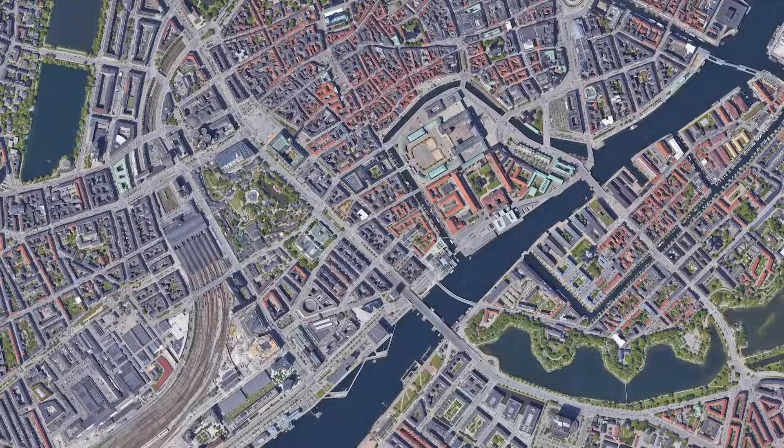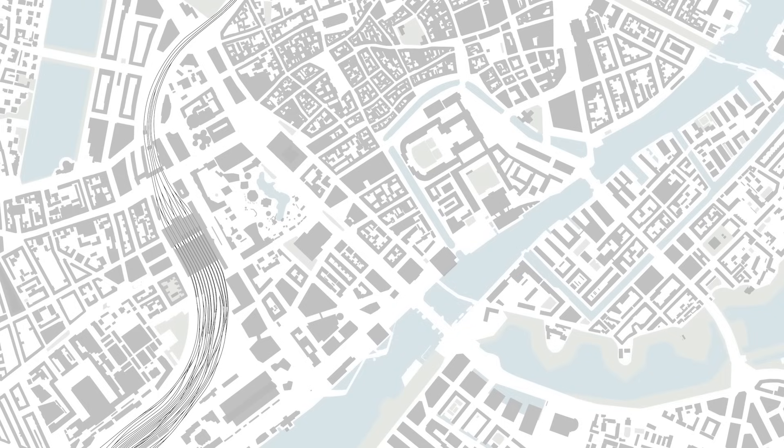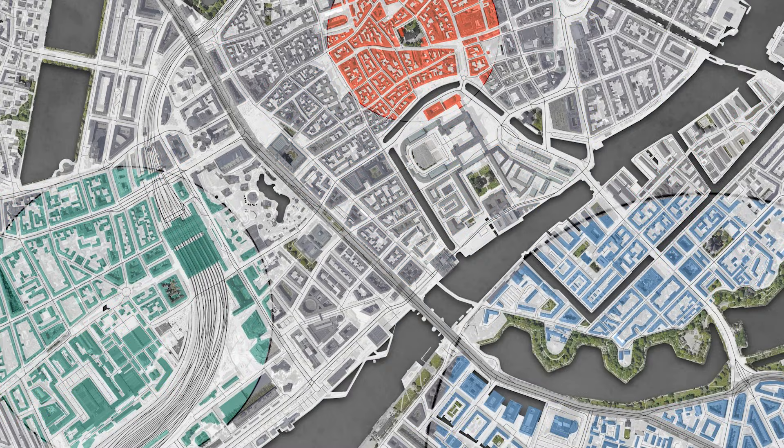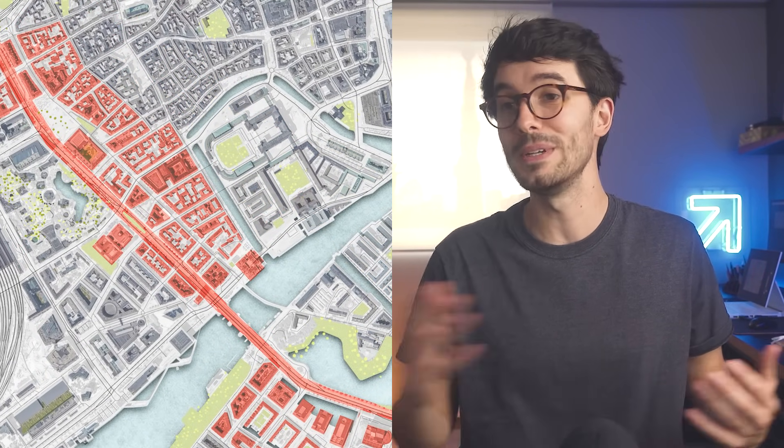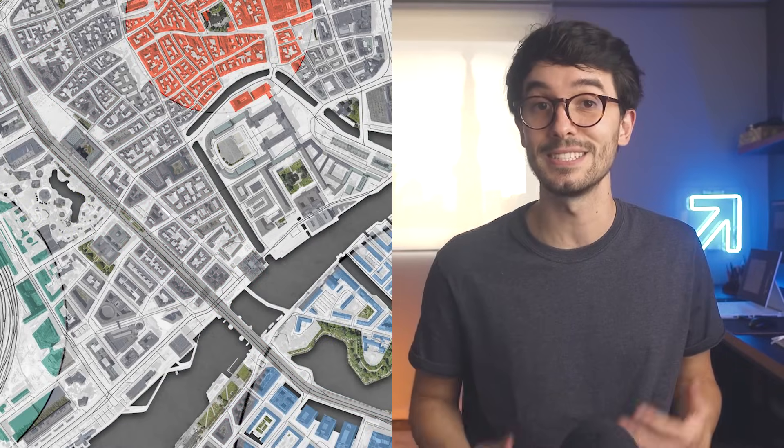In this video, we're going to learn how to combine a Google Earth image with a base file to create a unique result in just a few steps.